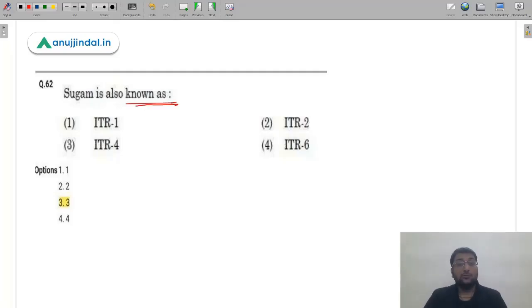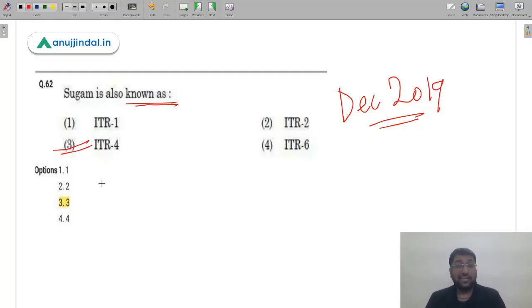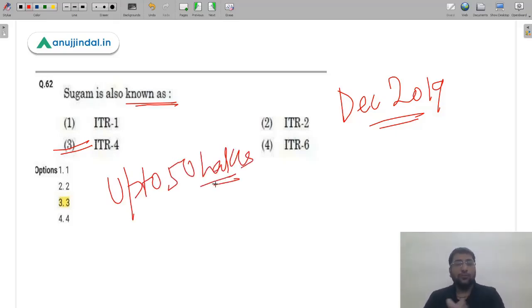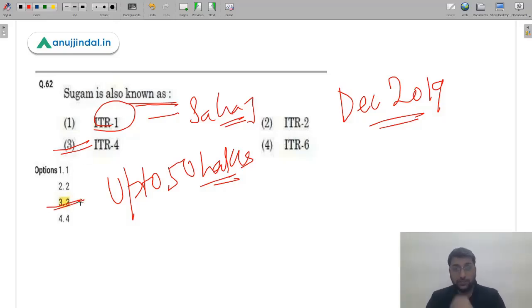Question 62: Sugam is also known as? This question was repeated from December 2019 and was covered in detail in our live session. These are various names of ITR forms that individuals can file. Sugam is known as ITR 4, applicable when an individual resident's income is up to 50 lakh rupees. Note: ITR 1 is known as Sahaj — a very basic form for individuals. The correct answer is option 3 — ITR 4.